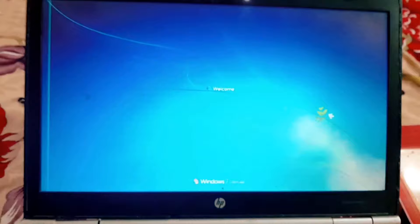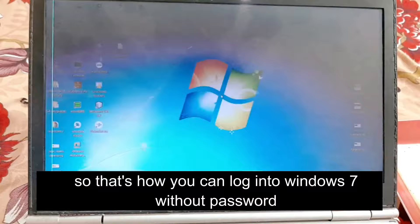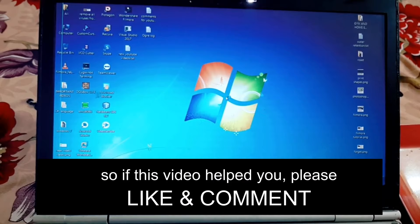That's how you can log into Windows 7 without a password. If this helped you, please like and comment. Thank you, and don't forget to subscribe.